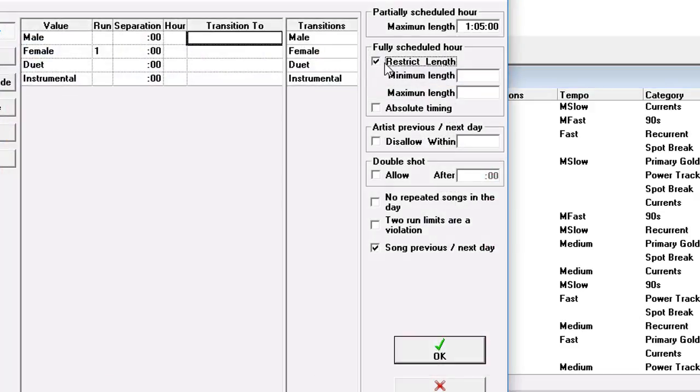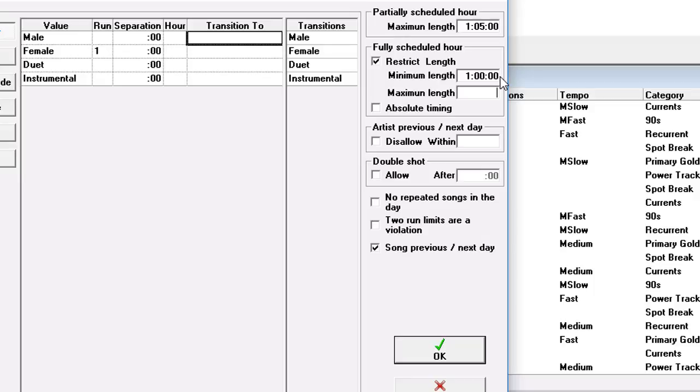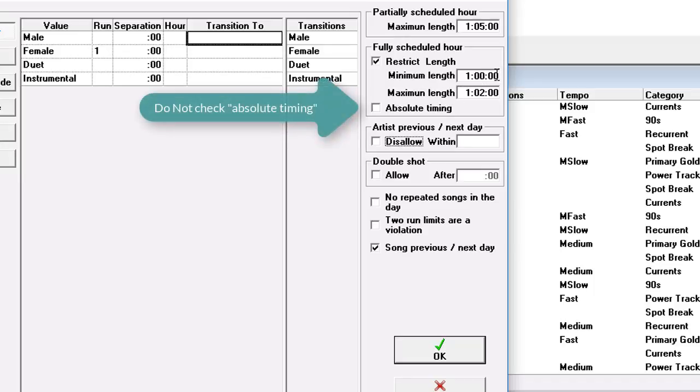And I will show that to you here. If we click Fully Scheduled Hour and put the minimum length at 60 minutes and the maximum length at 62 minutes, then Music 1 will not allow the clock to be saved. It will alert you if there is 1 second less than 60 minutes or if there is 1 second more than 62 minutes in the hour.